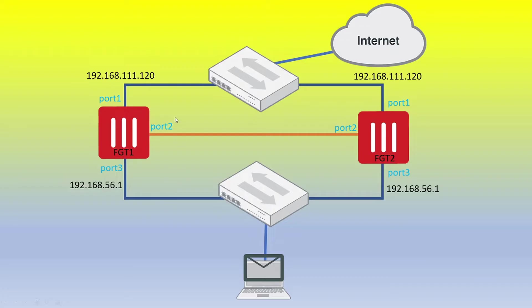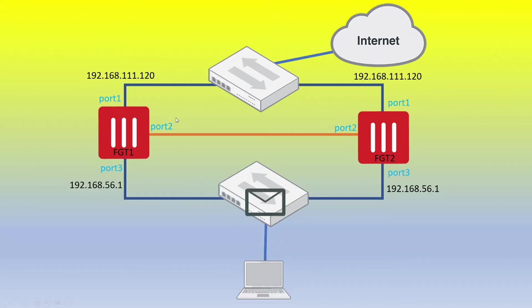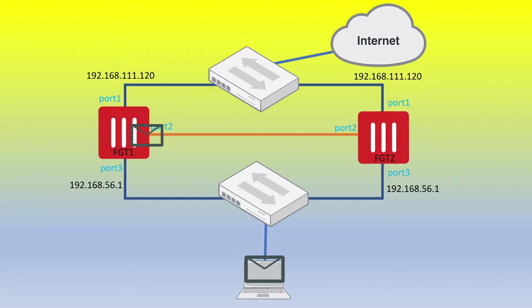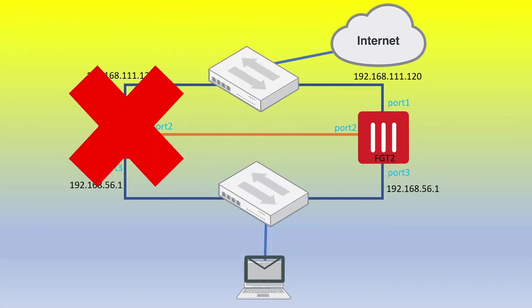So let's take this scenario. Our active firewall is currently handling all of the traffic flow. And then there is communication between FortiGate 1 and FortiGate 2 via what's called a heartbeat interface. So at any point, if FortiGate number 1 doesn't receive a response from FortiGate number 2, or vice versa, that firewall will take note of that. Let's say maybe we've disconnected port 1 or port 3 on FortiGate number 1, or the power has been disconnected, or there's a hardware issue with FortiGate 1.